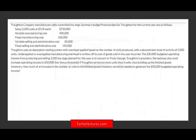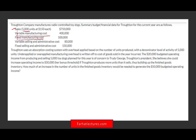Let's take a look at the question that illustrates absorption costing. This company is a manufacturer of radio control toy dogs. Summary budget financial data for this company for the current year includes: sales of 5,000 units, variable manufacturing cost, fixed manufacturing cost, variable selling and administrative, and fixed selling and administrative. The company uses an absorption costing system.